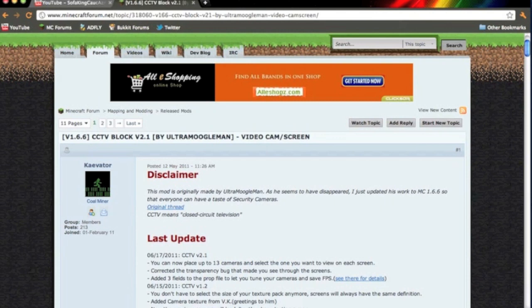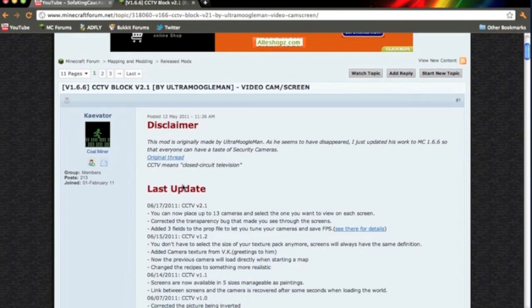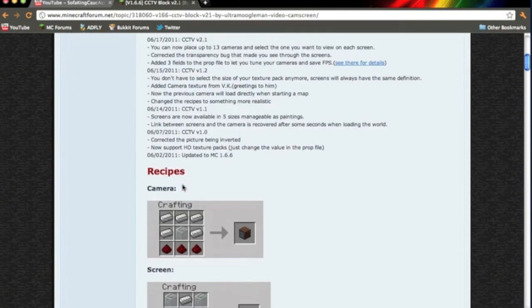Hey everyone, SofKingGaucasian bringing you another modding tutorial. In this video, I'm going to show you how to install CCTV Block version 2.1 by Ultramoogleman for Minecraft Beta 1.6.6 on the Mac. It's a really cool mod.